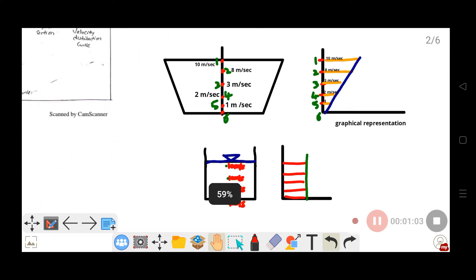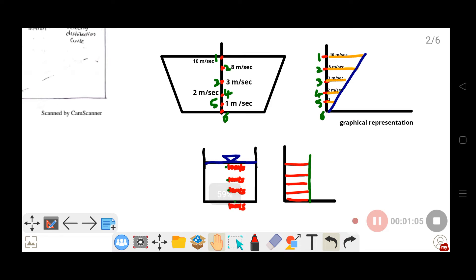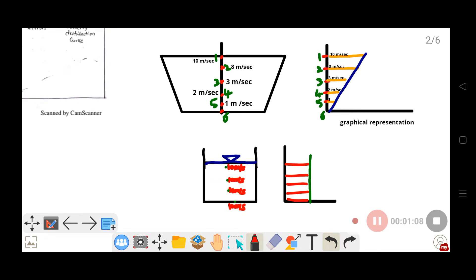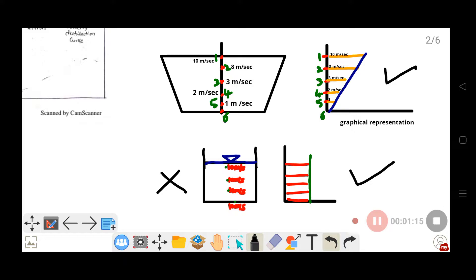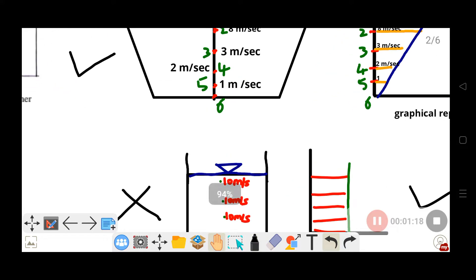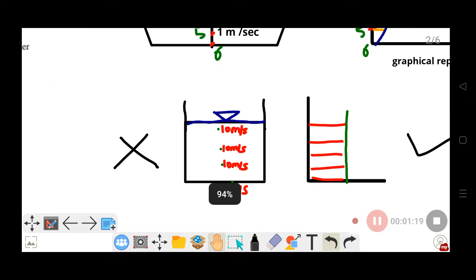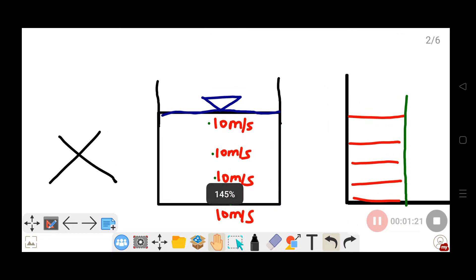Velocity distribution can be uniform or non-uniform. Non-uniform distribution occurs due to various factors in open channels. Uniform distribution means the velocity is the same at every point in the cross-section.